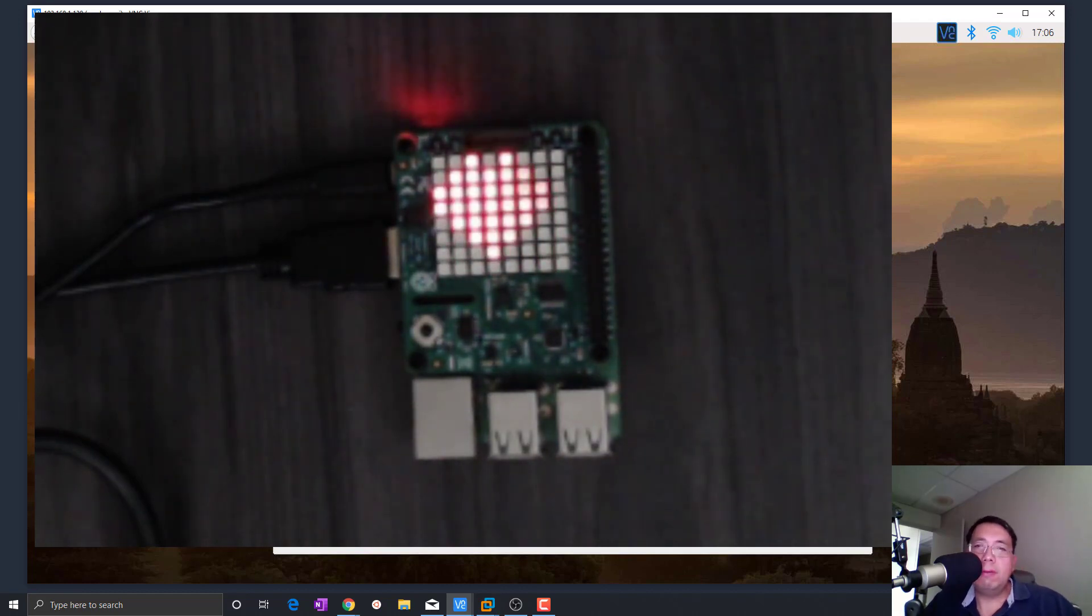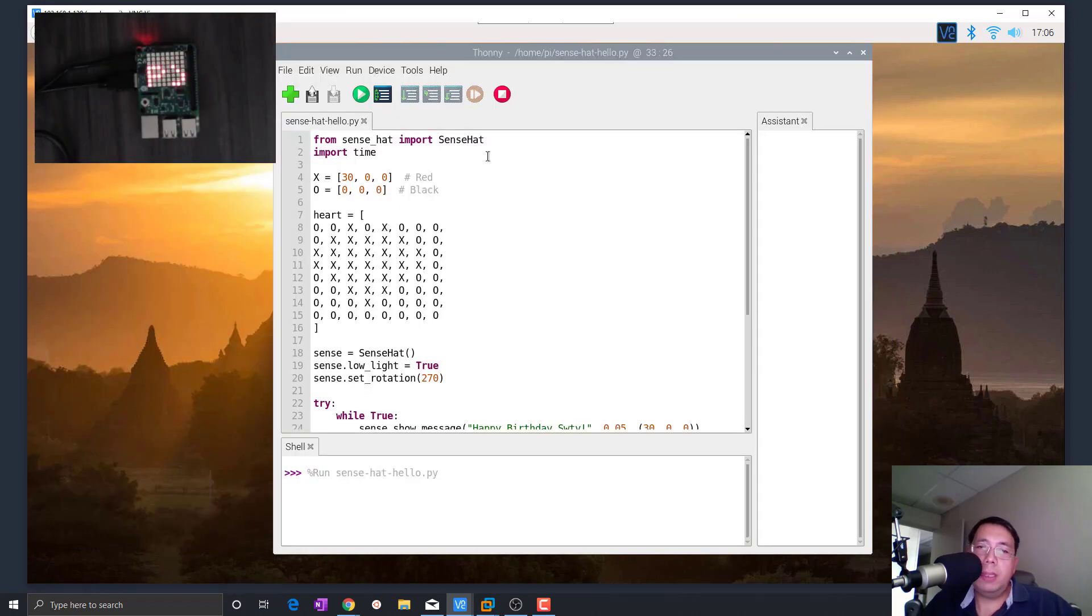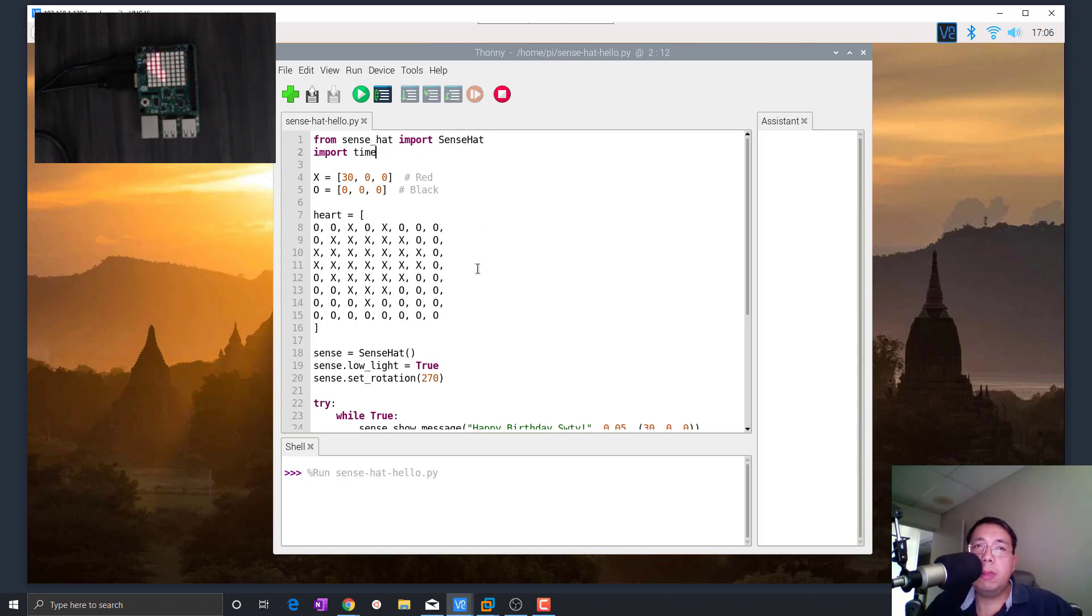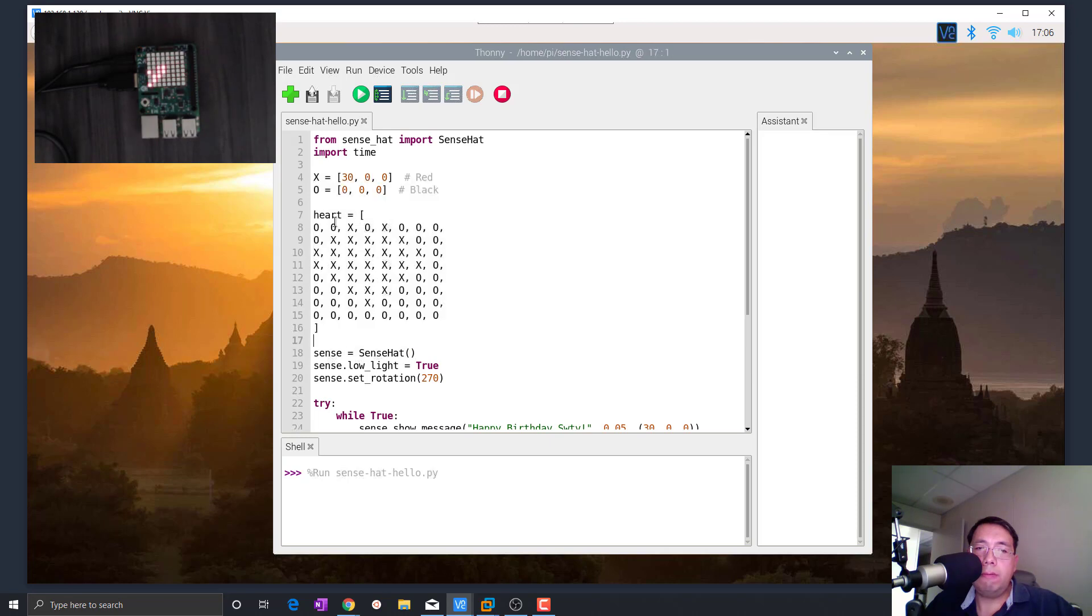Alright, so let's go through this Python code. The first thing you need to do is to import this Sense Hat module. And I'm going to import also the time module because I need to sleep in between different outputs. And here we just define a bitmap that is of a heart, and then we define these colors.